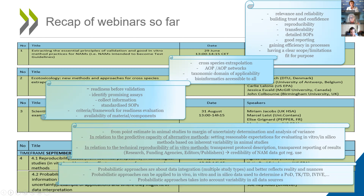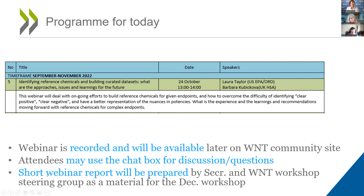I'd like to remind all of you from the WNT that you have the recordings, the presentations from these webinars, and also the key messages and key points summarized after each webinar on the WNT community site.